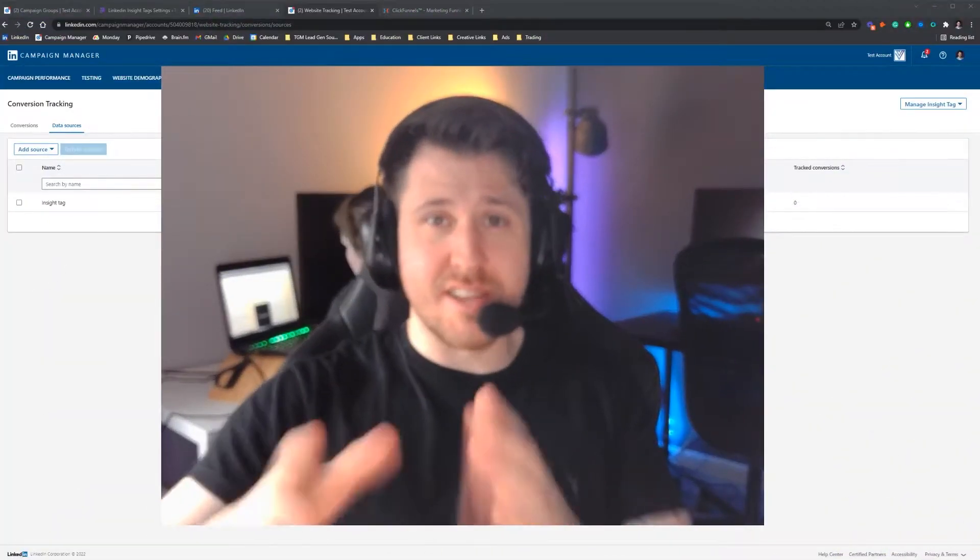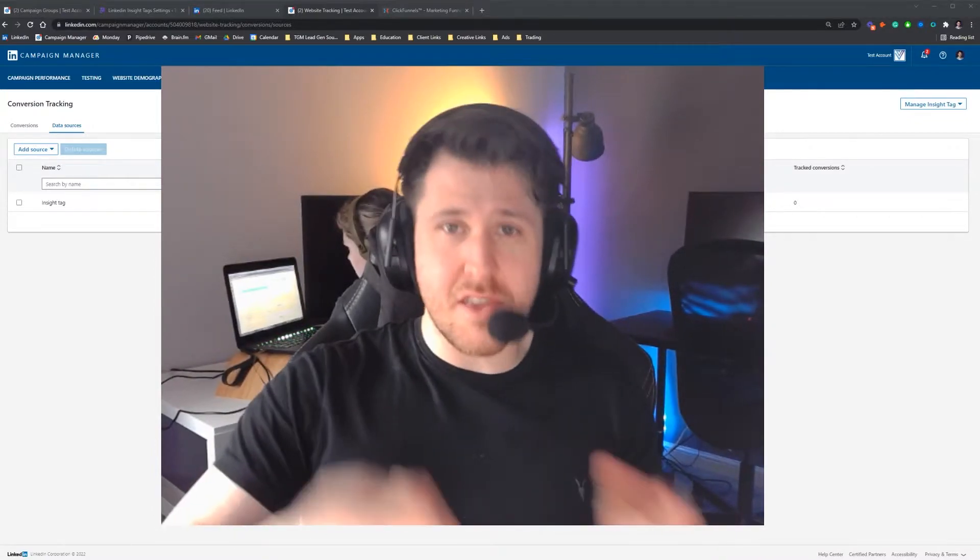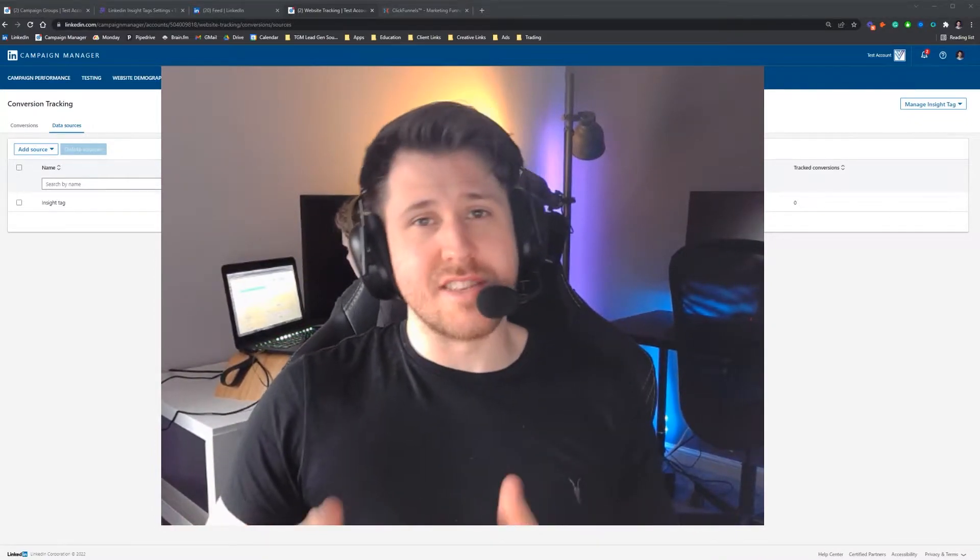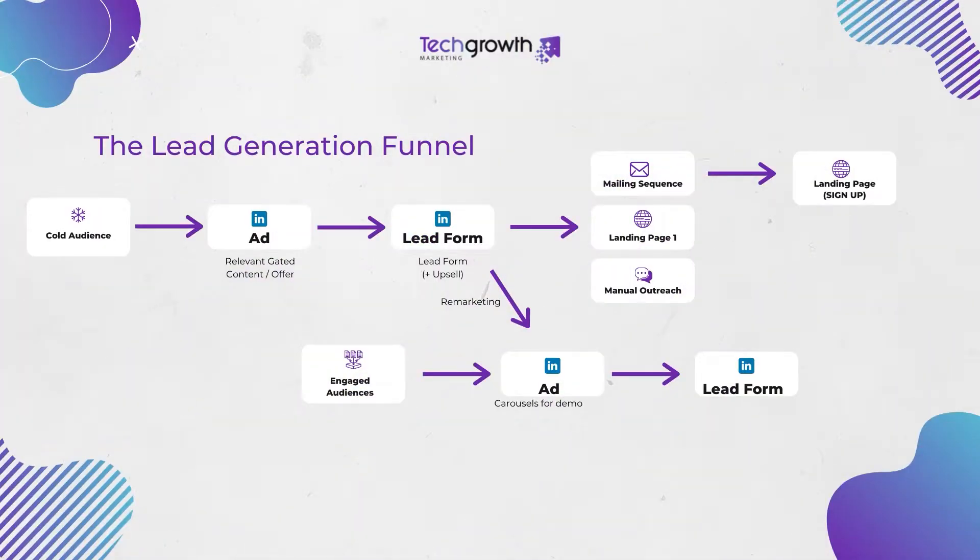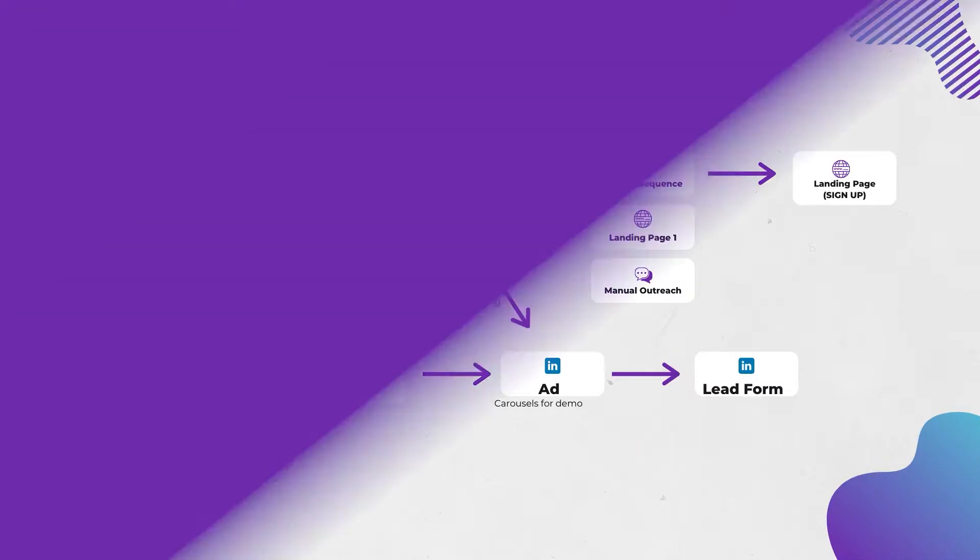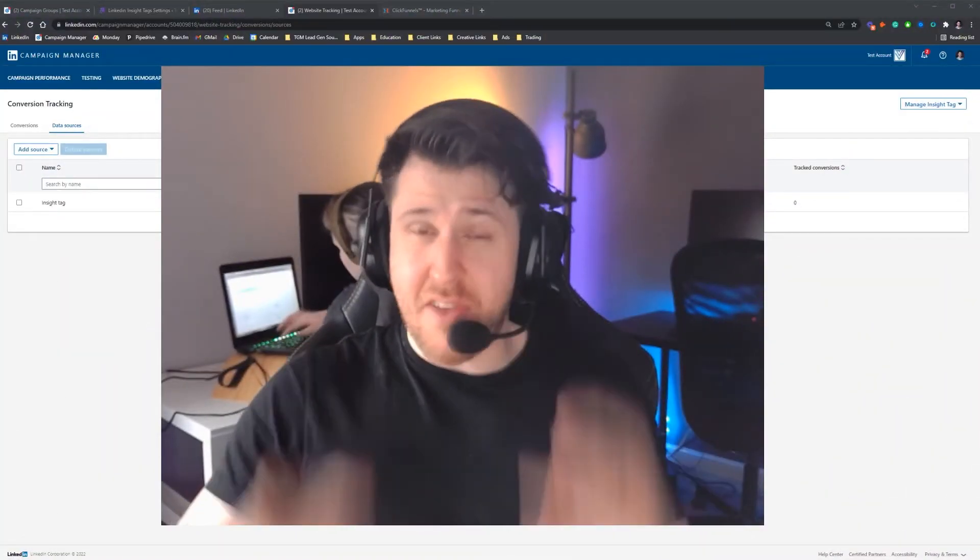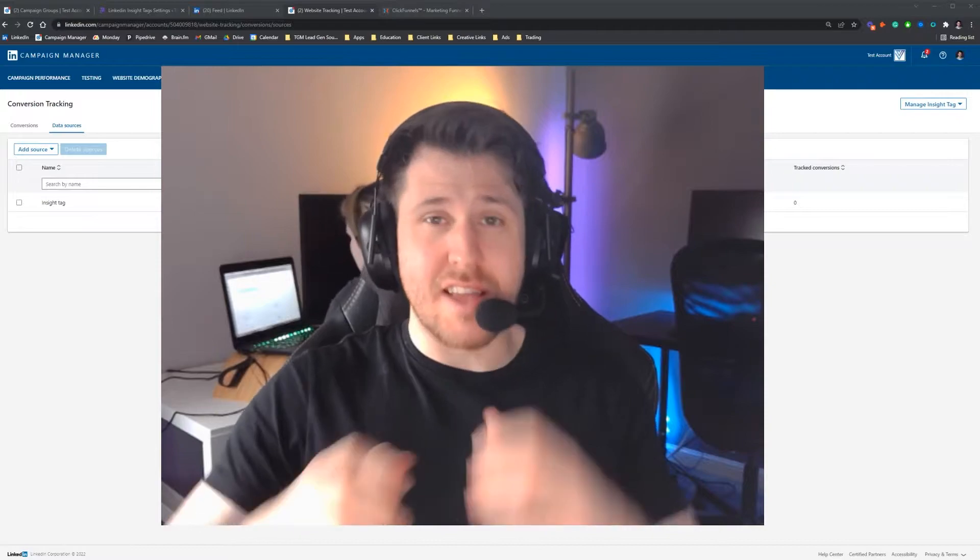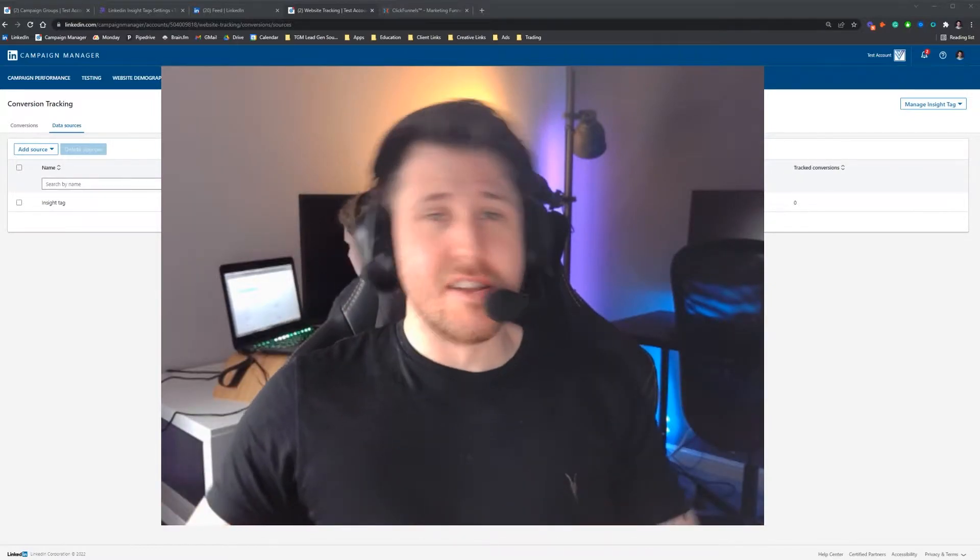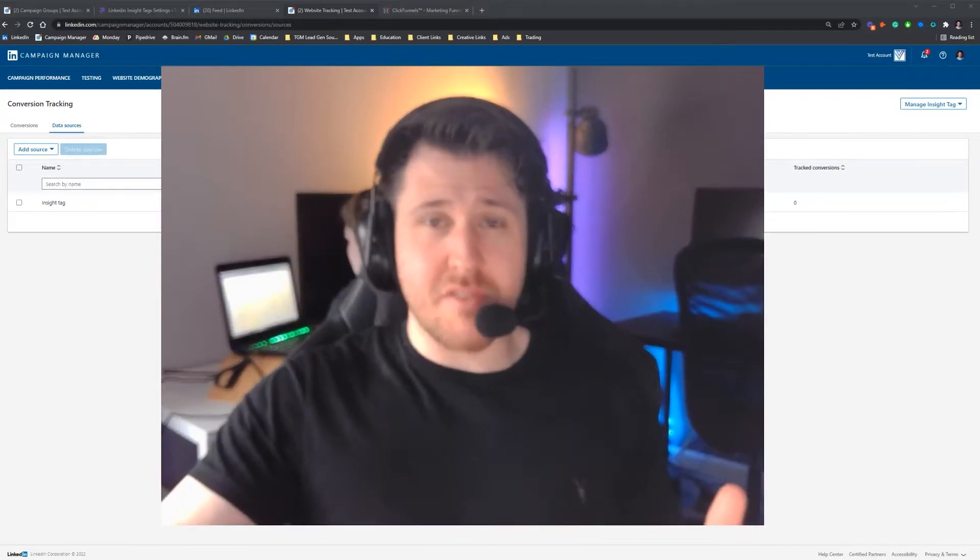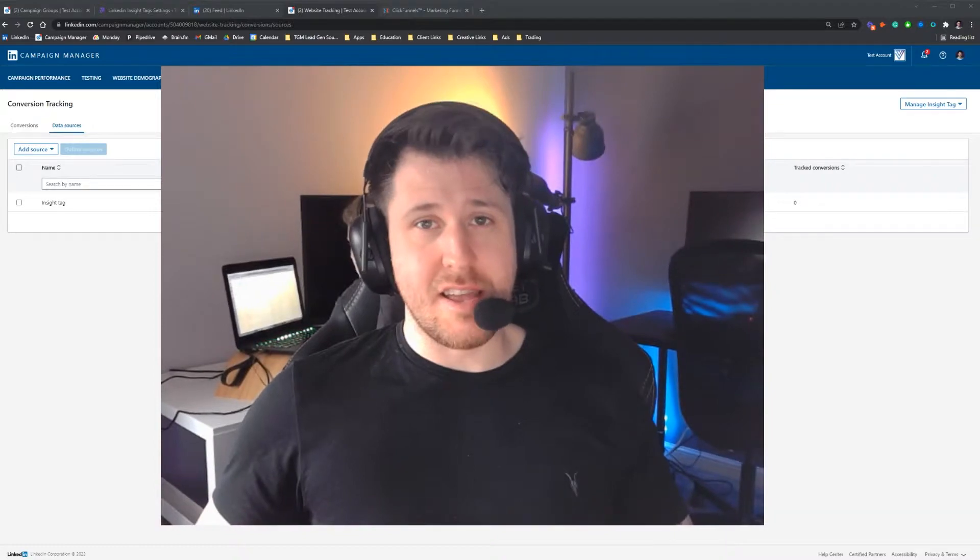Before we get started, I just want to let you know we have another video, an ultimate guide to LinkedIn ads, which talks you through strategically everything you need to do to get your LinkedIn ads actually working. It's a very in-depth guide with loads of useful information, so if you have time after this video, I strongly recommend giving that a watch.